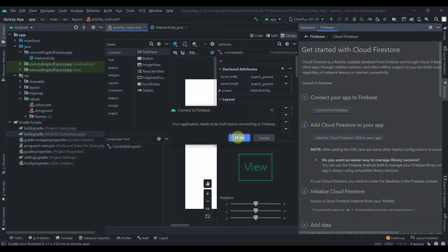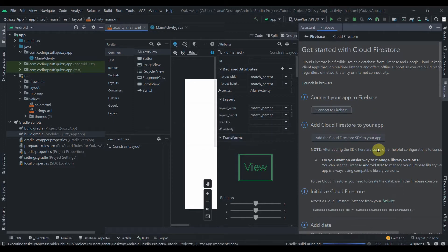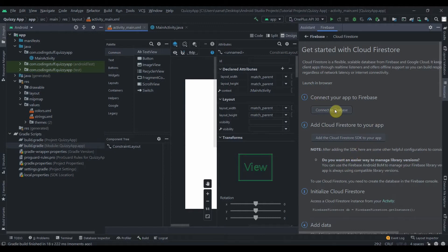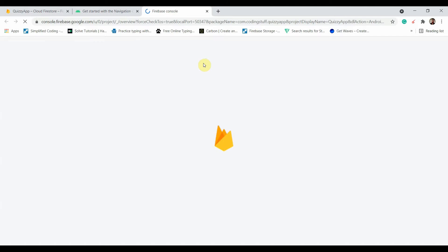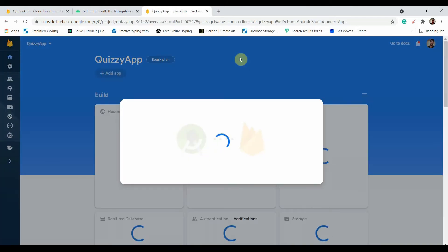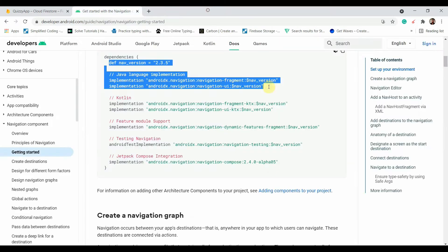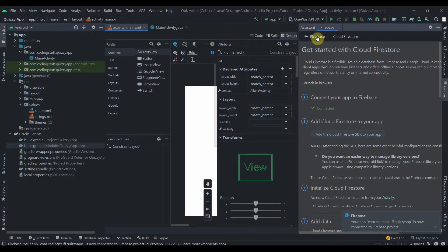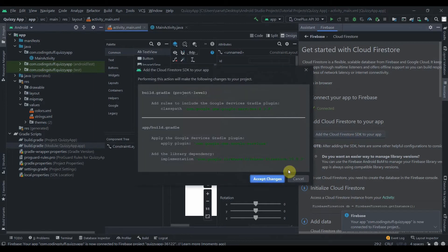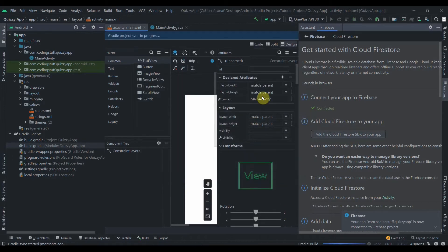Our Cloud Firestore database is created. I'll click Get Started with Firestore, then Connect to Firebase. I'll click Build, then Connect to Firebase again, select the project I created, and click Connect. Now in Android Studio I'll add Cloud Firestore as an SDK to our app and accept the changes so it adds the dependencies.